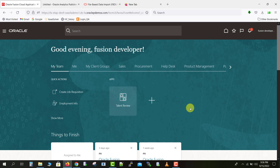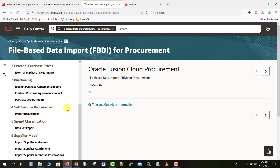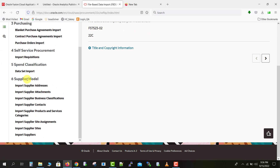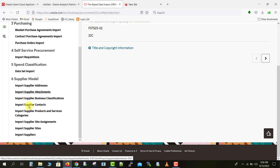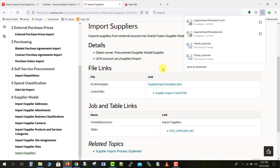So how can we download the FBDI template? We have to go to the Oracle Fusion site — this is the Oracle site for FBDI where you can get all the respective FBDI templates and which version they are compatible with. It is for version 22C. For the supplier import I go to the supplier module, click on Import Supplier, and there is an XML template link. I click on that link and it downloads the template.